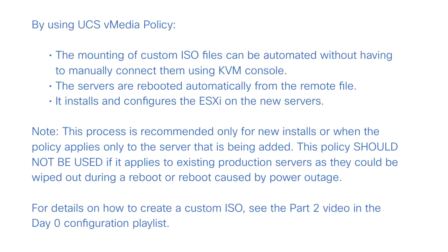The existing vMedia policy, named Hyperflex, must be modified to mount this file, and the boot policy must be modified temporarily to boot from the remotely mounted vMedia file.